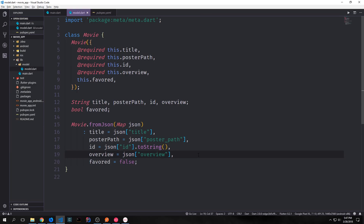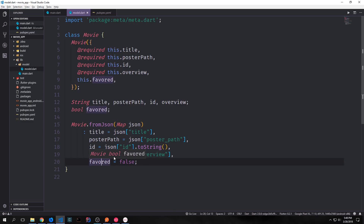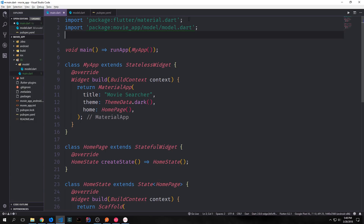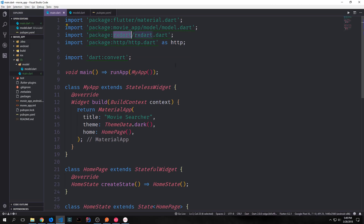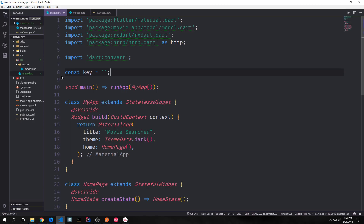Now we want to create a fromJson method for this class. This takes in a map and then it allows us to convert the JSON object into Movie objects. So we take our title and then we get the title key from our JSON. We do the same for our poster path, our ID, and our overview. For our ID, because it is an integer by default we need to convert it into a string before putting it into our movie, and then we want favored to be false by default. Now we can come back into our main file and import the model we just created by typing in package:movie_app, then model and then model.dart. We also want to make imports for RxDart, http (aliased as http), and dart:convert because we're going to be converting our data from JSON. Next I'm going to put our API key at the top as a constant — because this API key is private I'm not going to include it, but you can sign up for this API very easily.